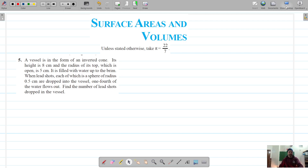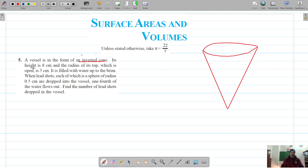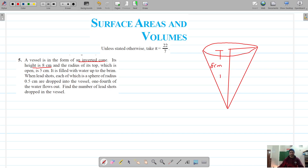For question number 5, there is a vessel in the form of an inverted cone with a circular top. Its height is 8 centimeters — that is the height of the cone — and the radius of its top, which is open, is 5 centimeters.